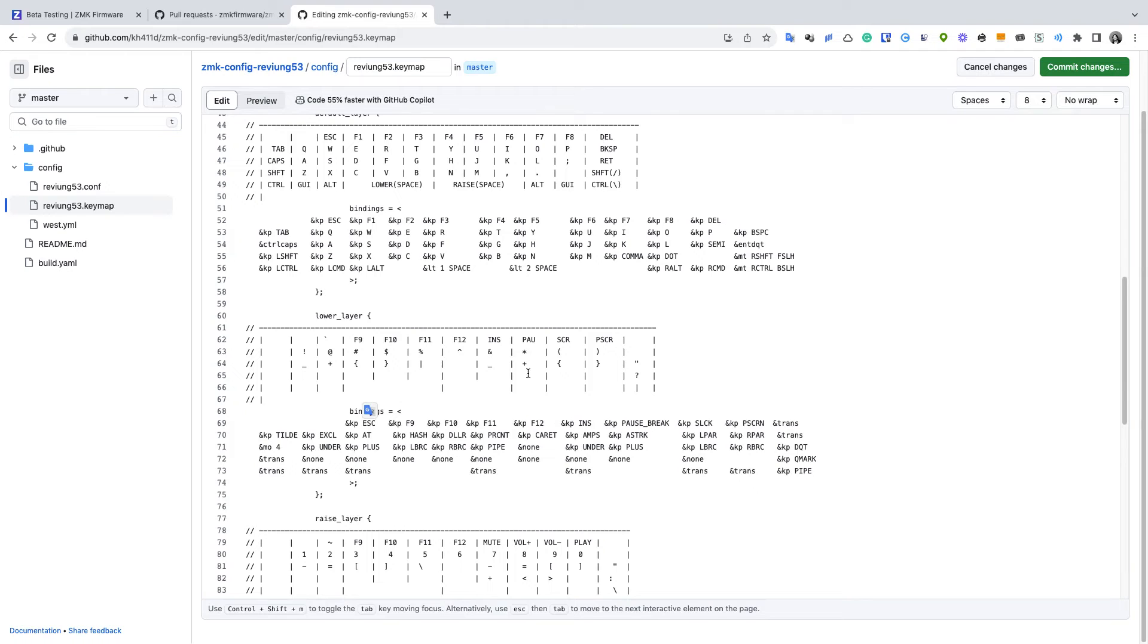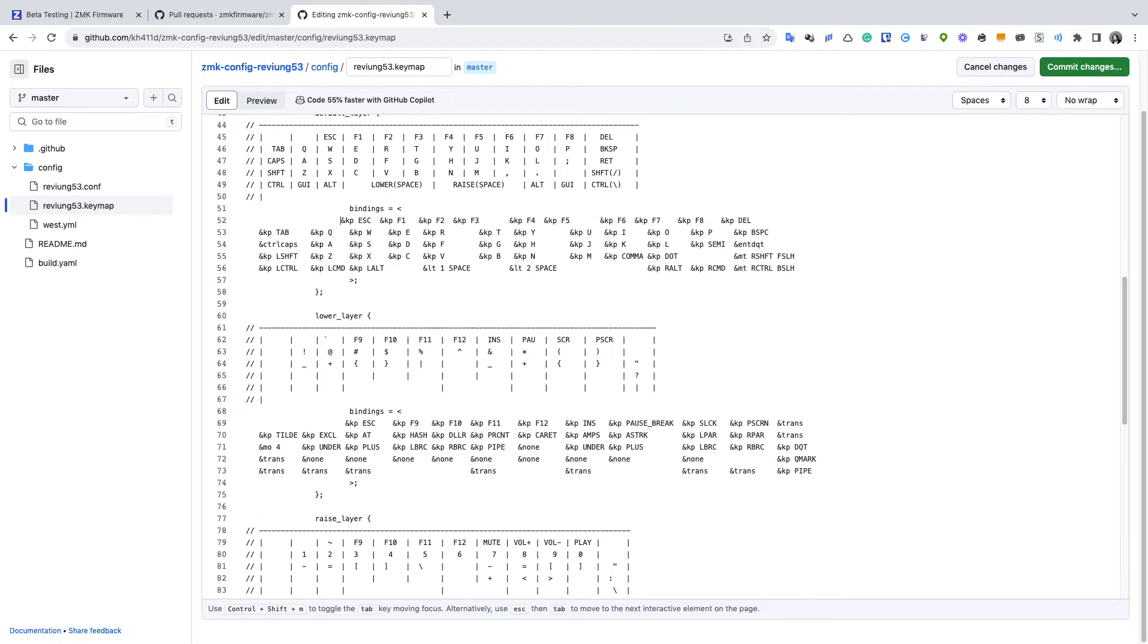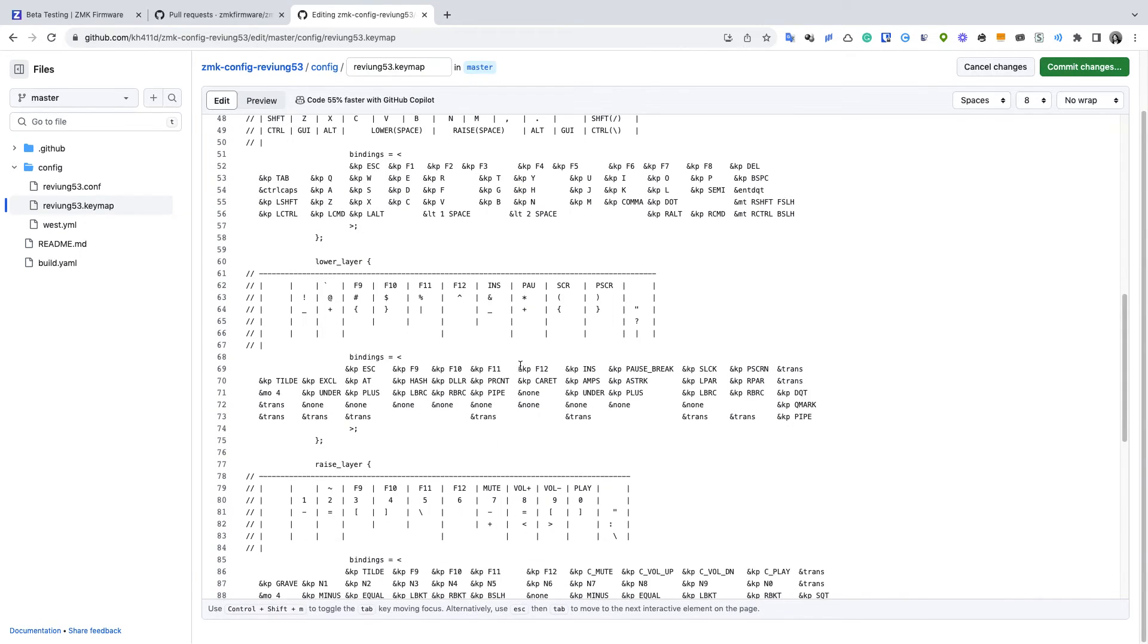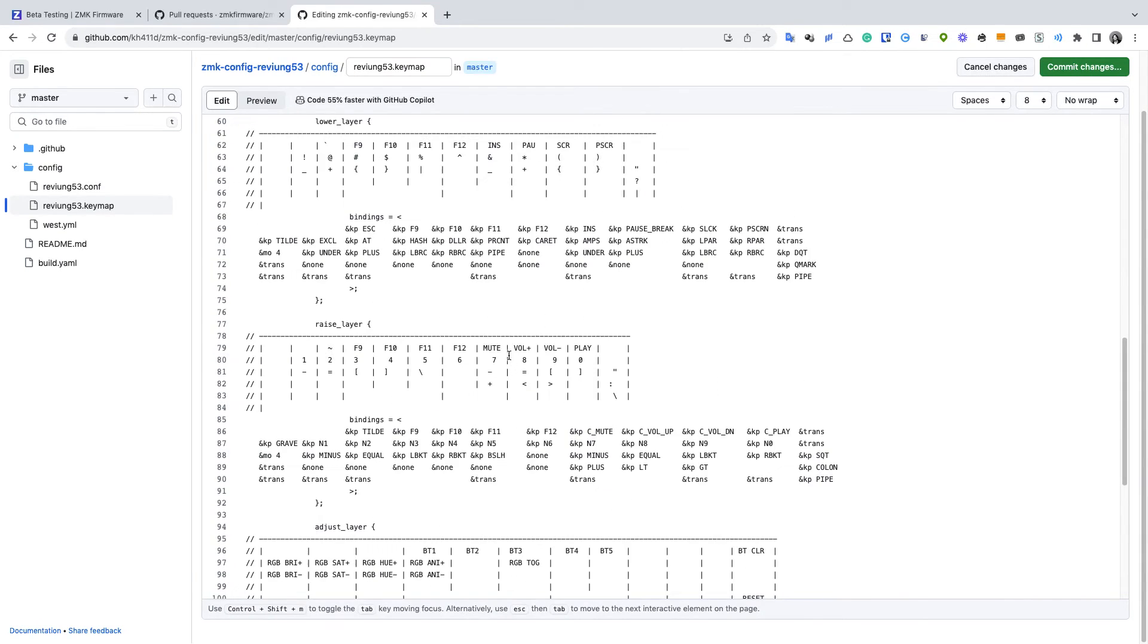Let's say we're going to add the Escape key on the keymap file and then we're going to commit the change directly through the GitHub dashboard.